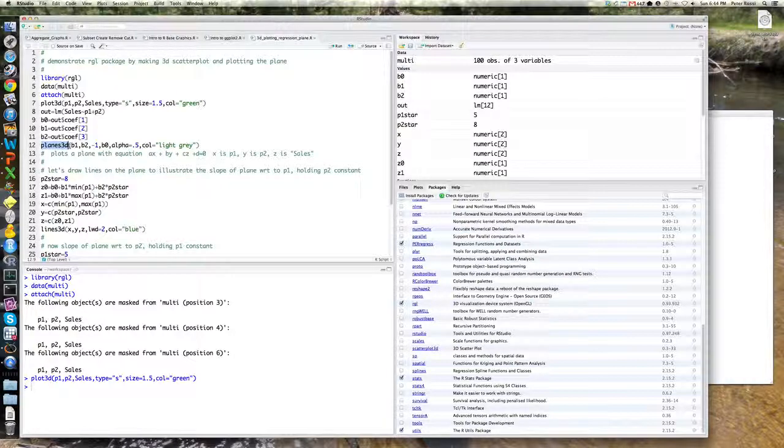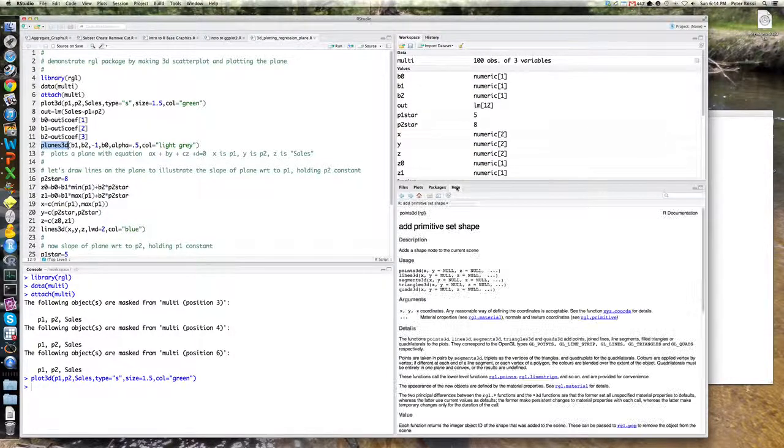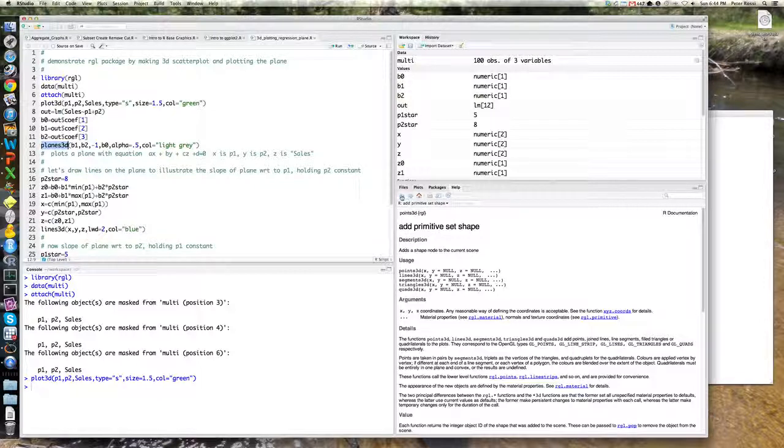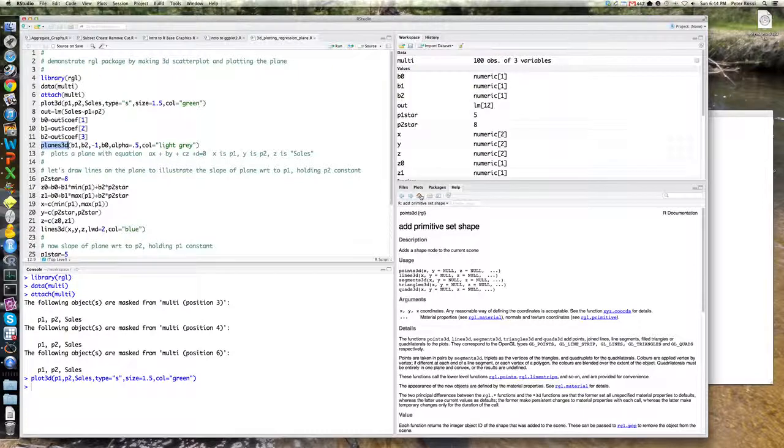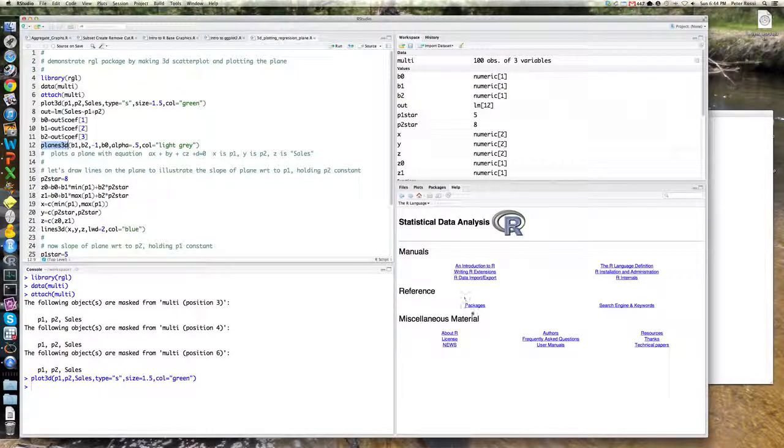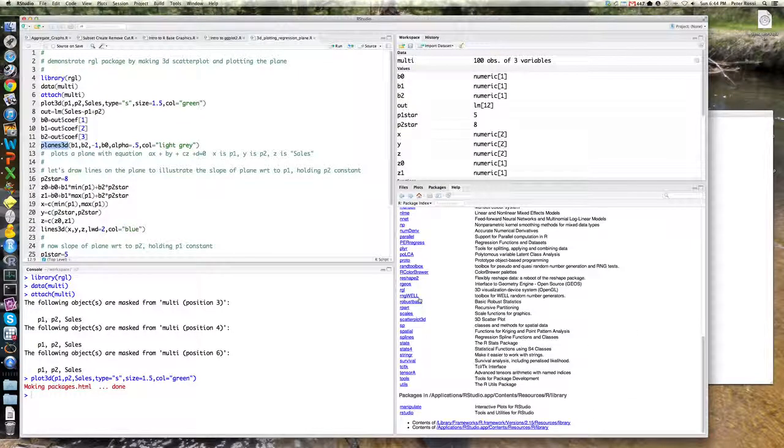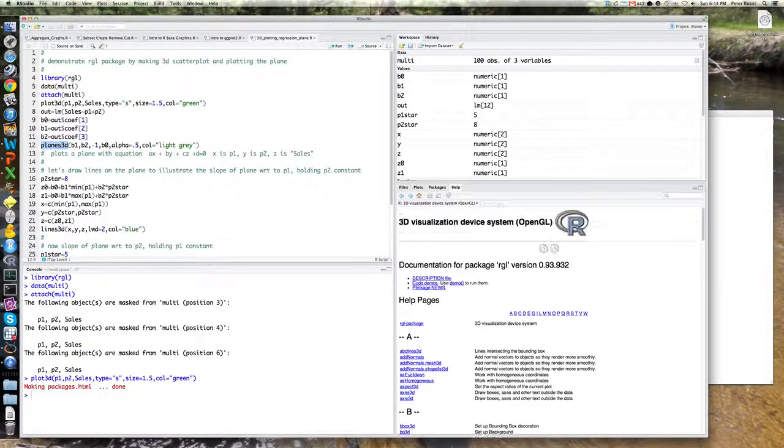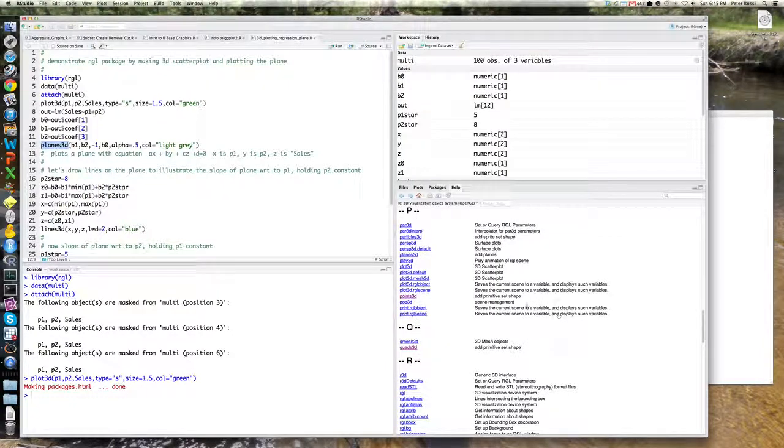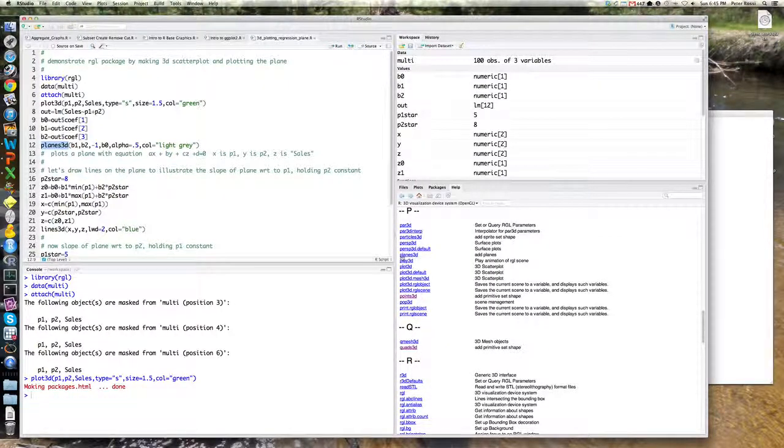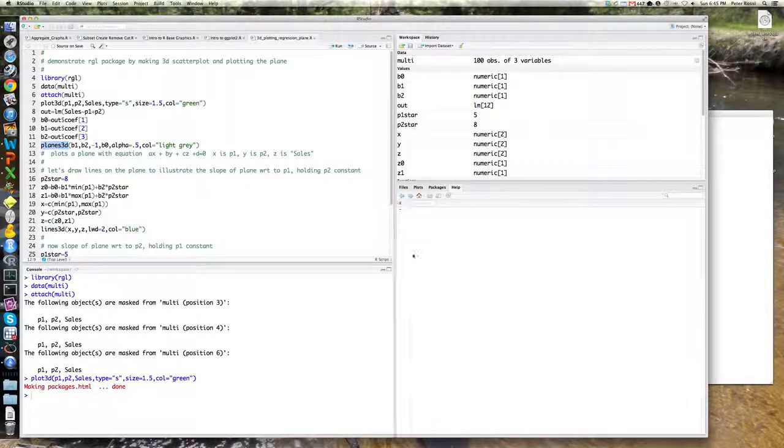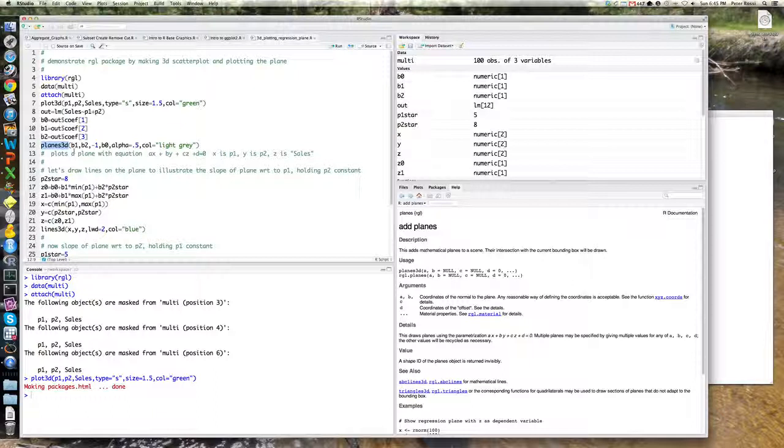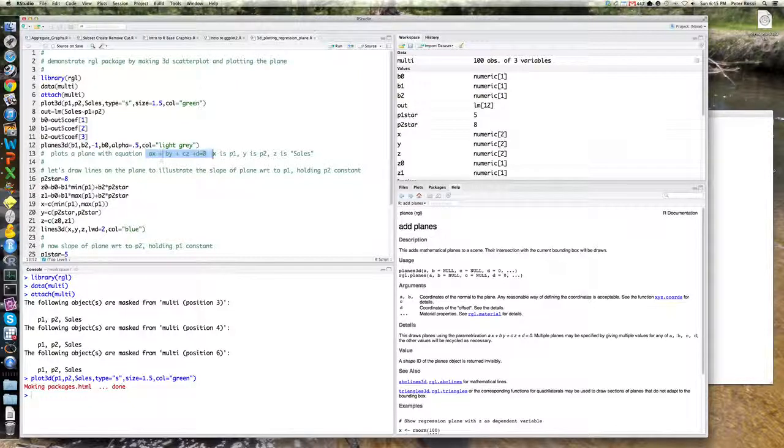Again, you can look at the help file for the RGL package to see the many, many, many, functions that are in RGL. I'm just looking at the ones that start with P and one of them is called planes 3D, add planes. So there's planes 3D, okay? The coordinate of the way in which a plane, the equation of a plane is written AX plus BY plus CZ plus D equals 0,